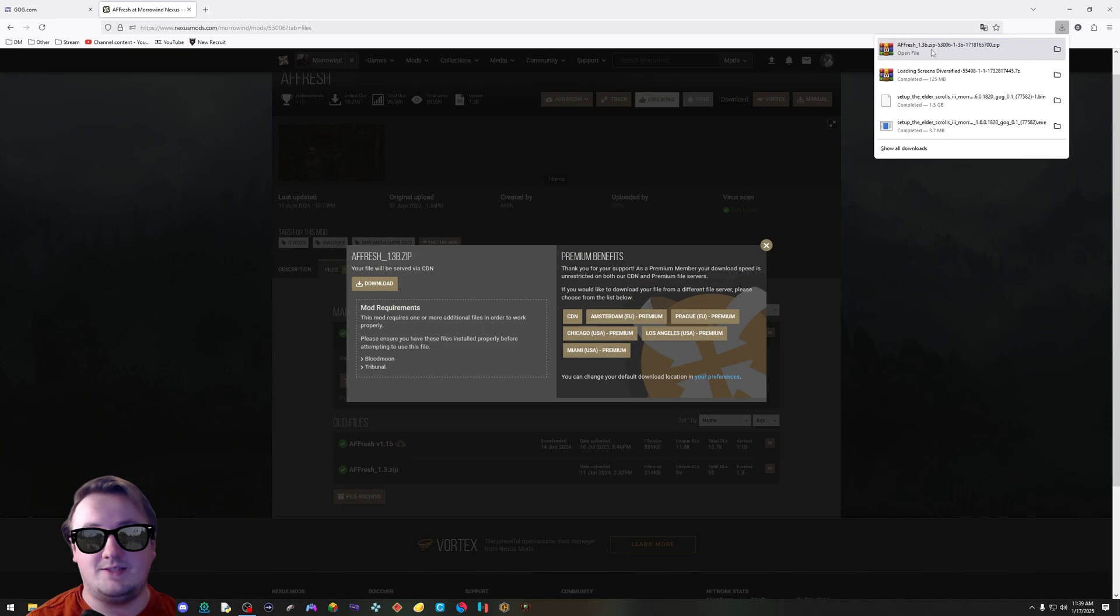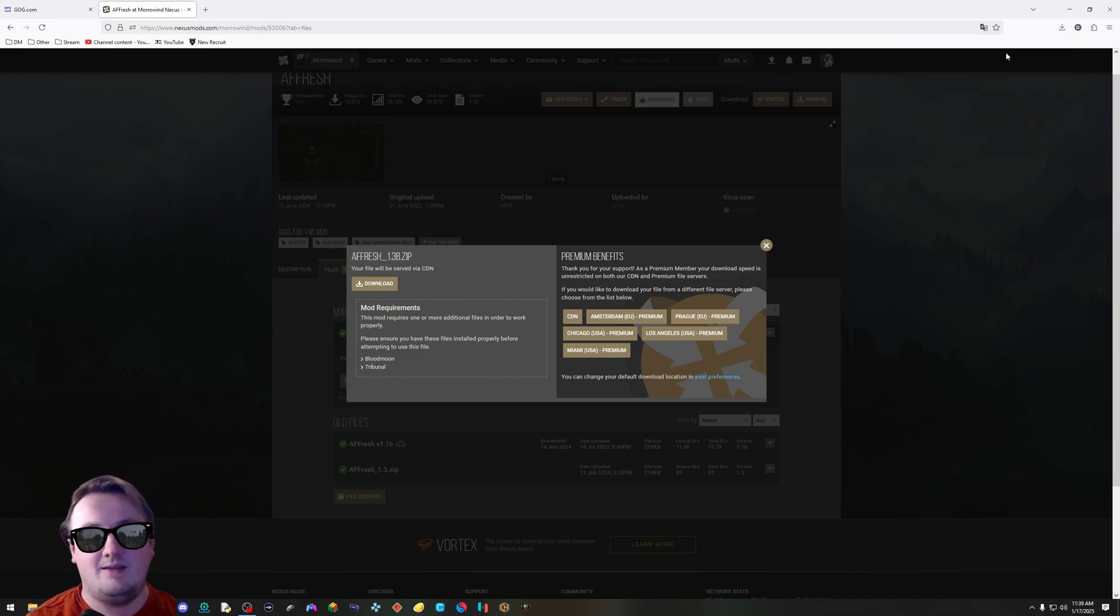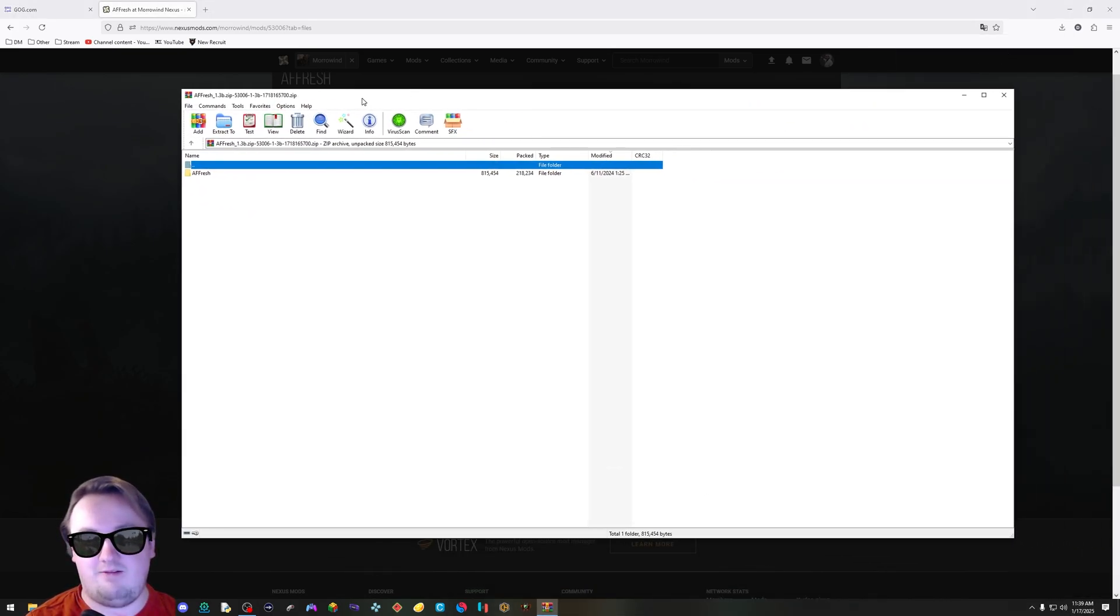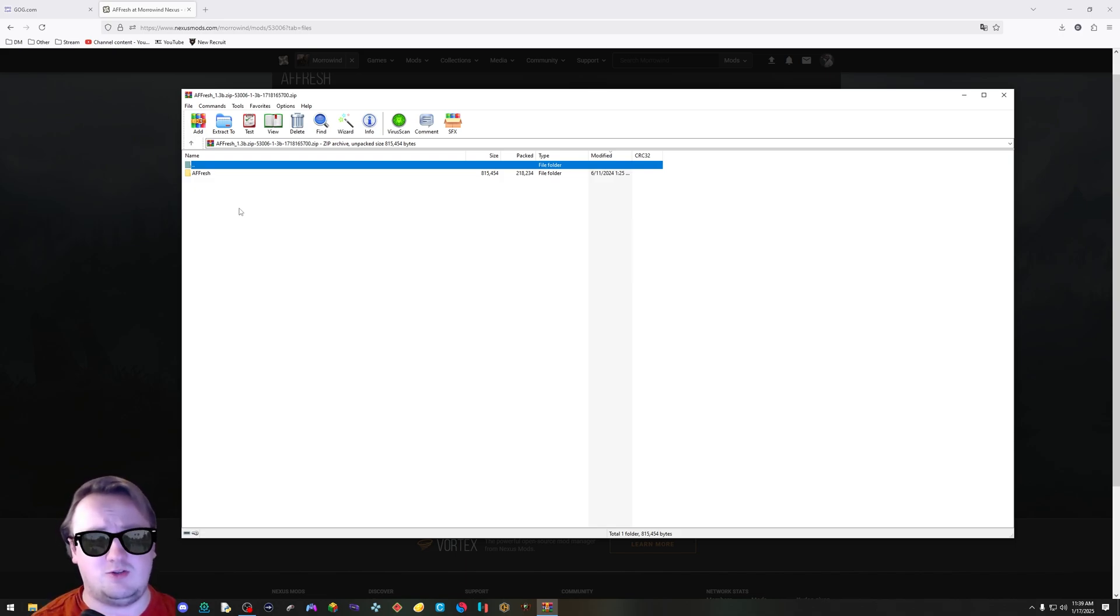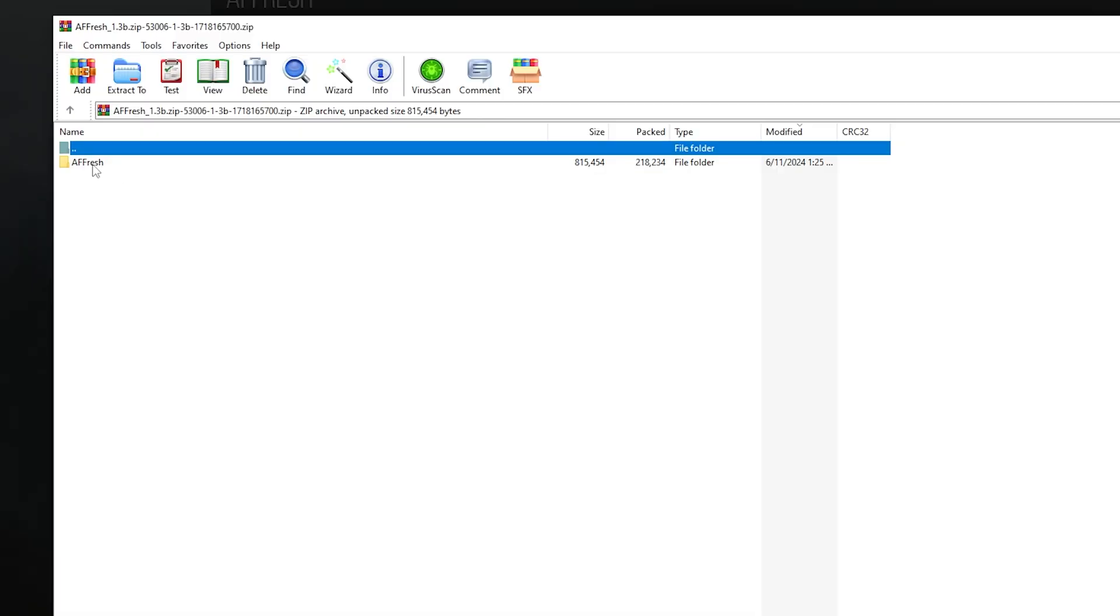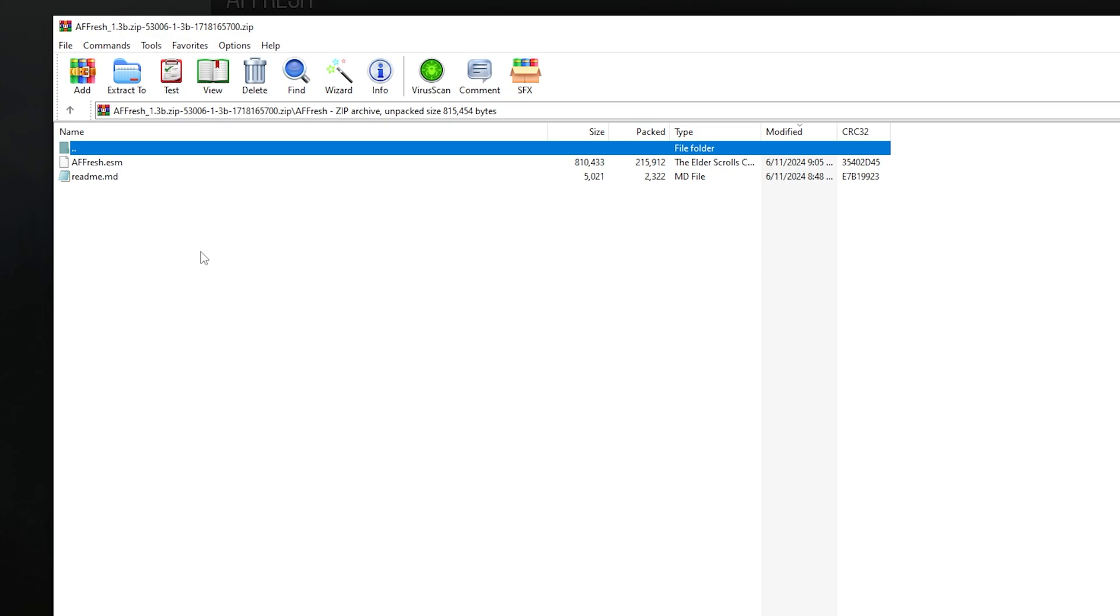Once the file is downloaded, click on it. Whatever program you have will open it. I happen to have WinRAR. 7-zip also works, and Windows built-in extractor will work. As long as you see AFFresh, the folder, it's working. You're doing good. Double click it to open it up. Inside the folder, you'll see two files: AFFresh.esm and README.md.